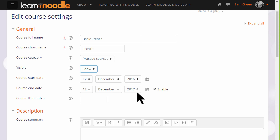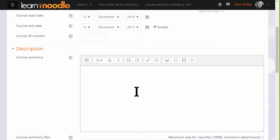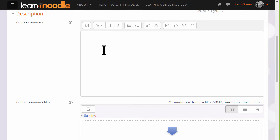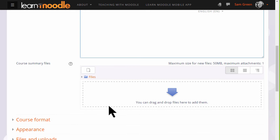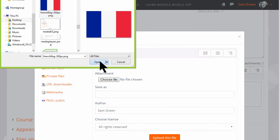You can also add a description of your course for students who aren't yet enrolled, and if you wish, you can upload a file, for instance an image or some information about your course.